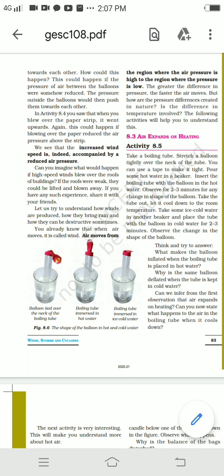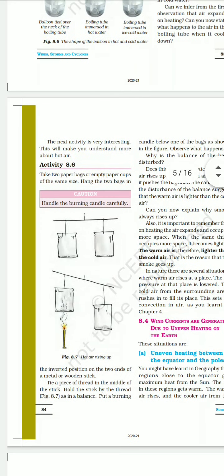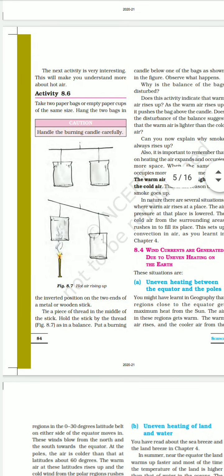Think and answer: what makes the balloon inflate when the boiling tube is placed in hot water, and why does the same balloon deflate in cold water? From the first observation we can infer that air expands on heating. When the boiling tube cools down, the air contracts and the balloon deflates.